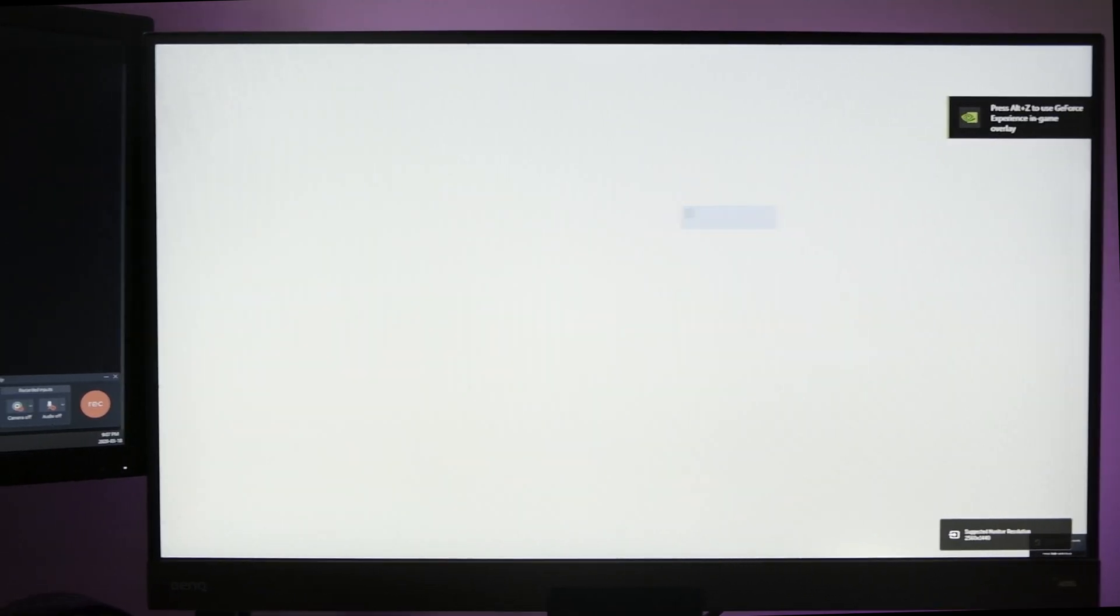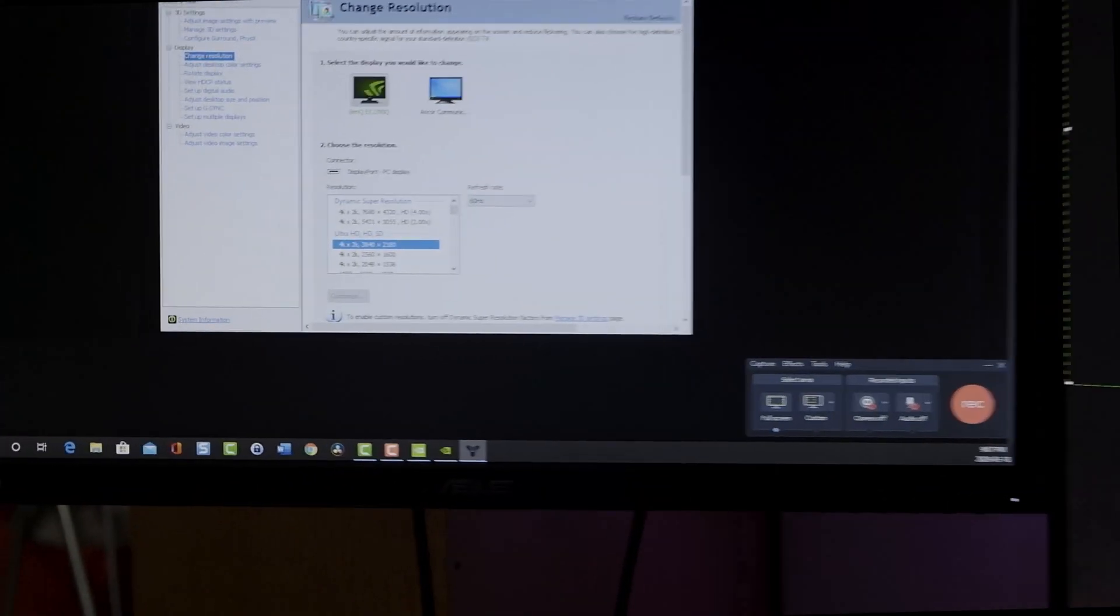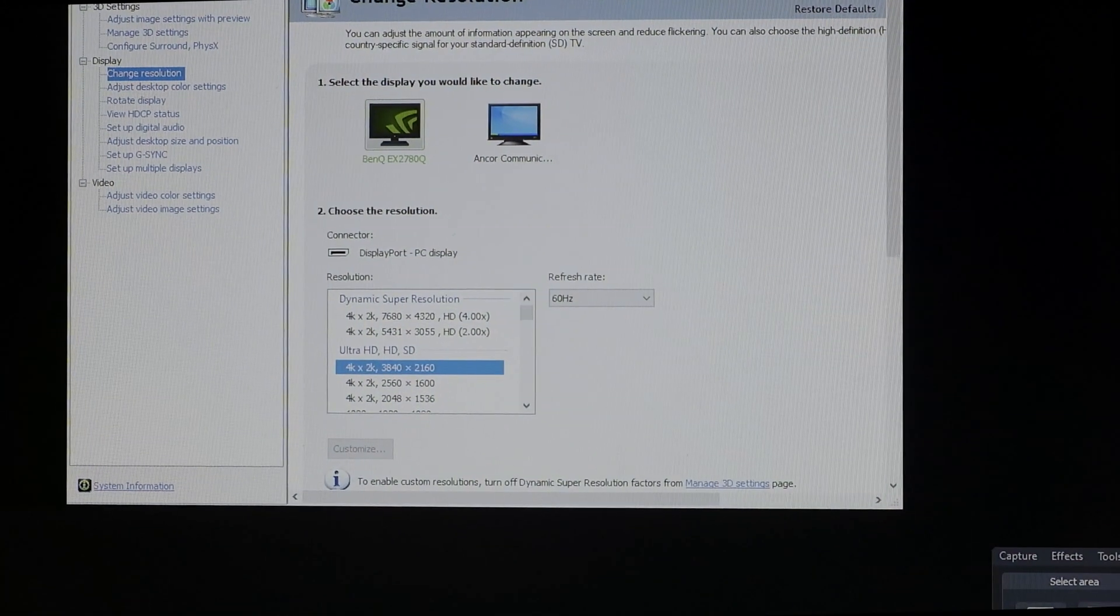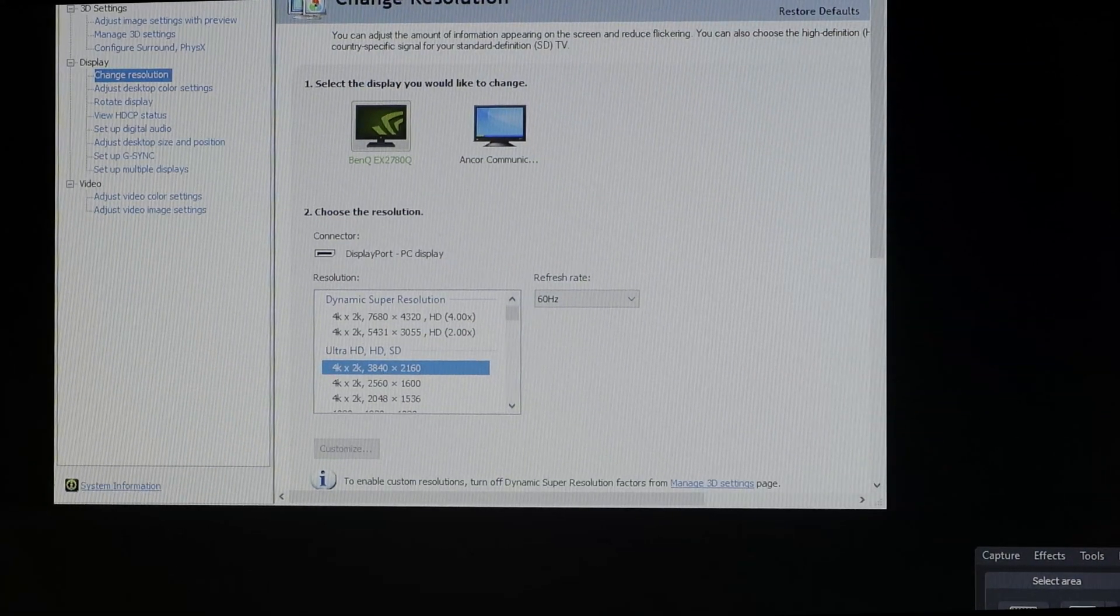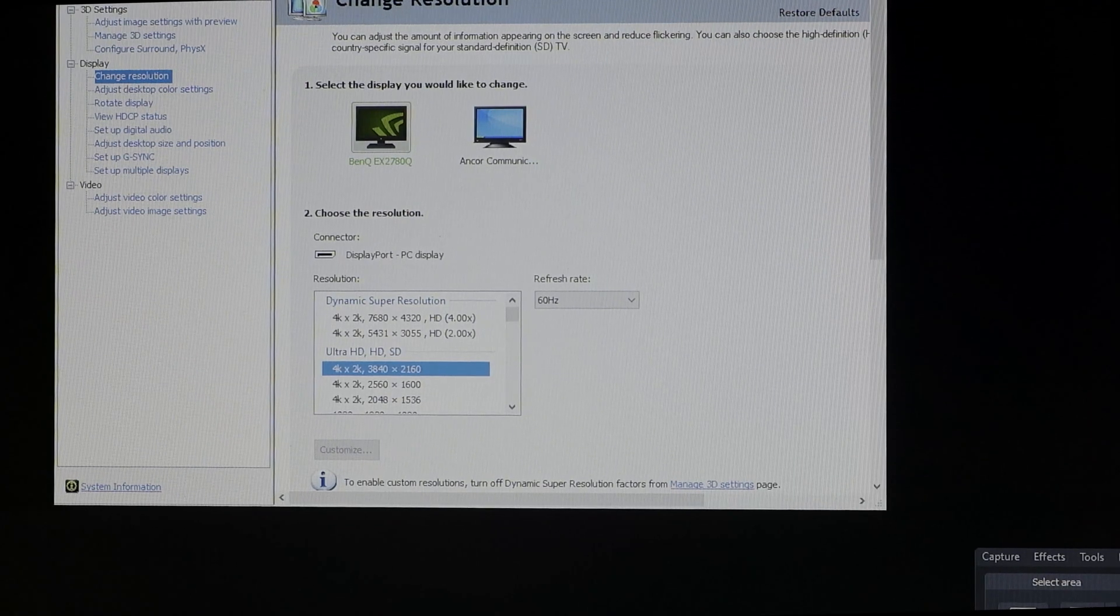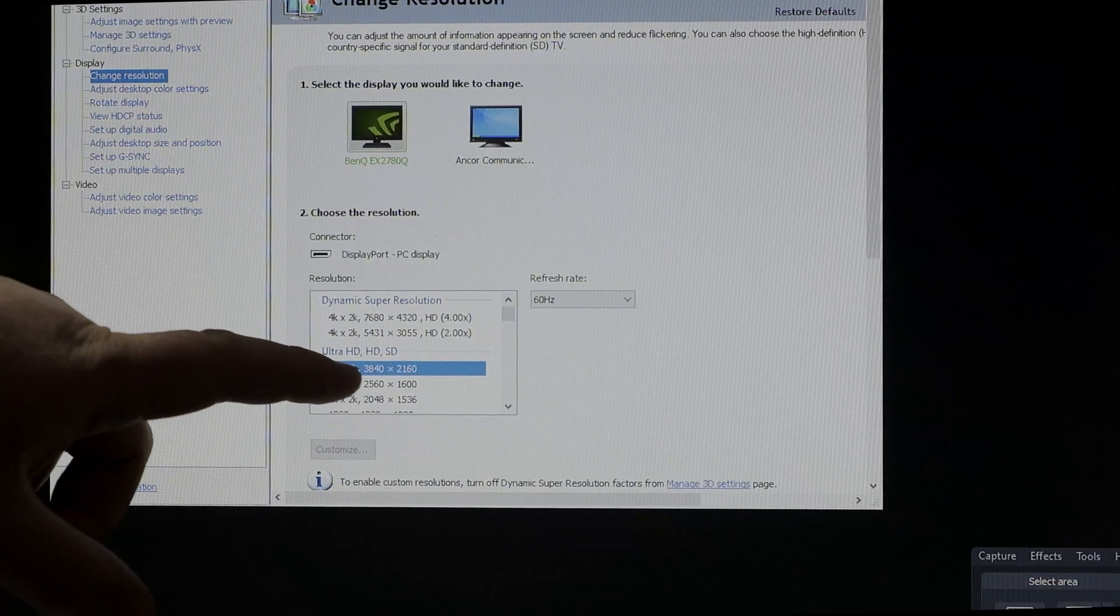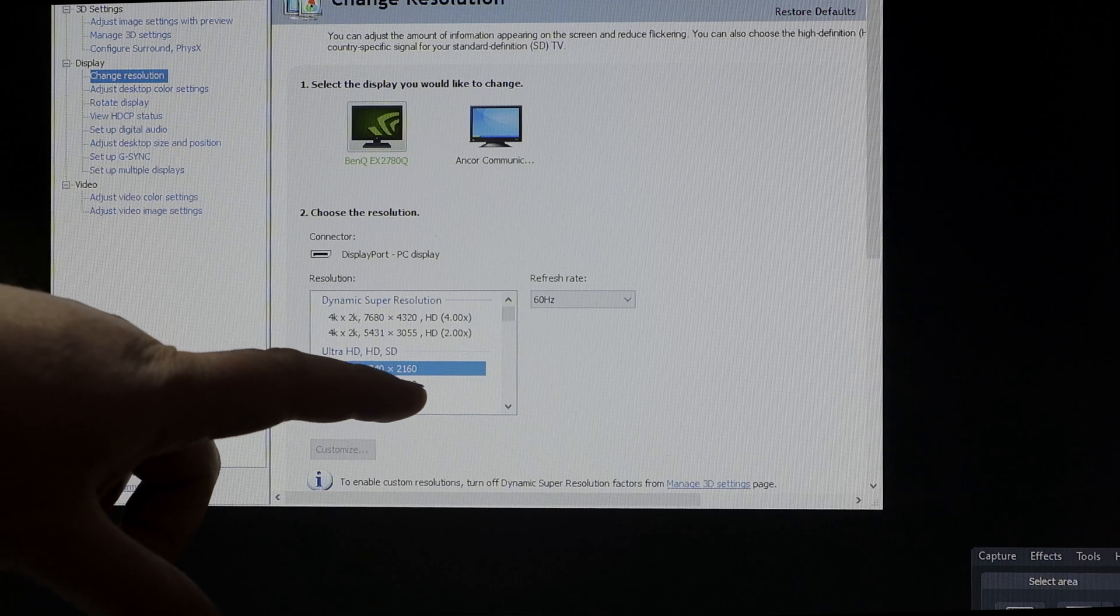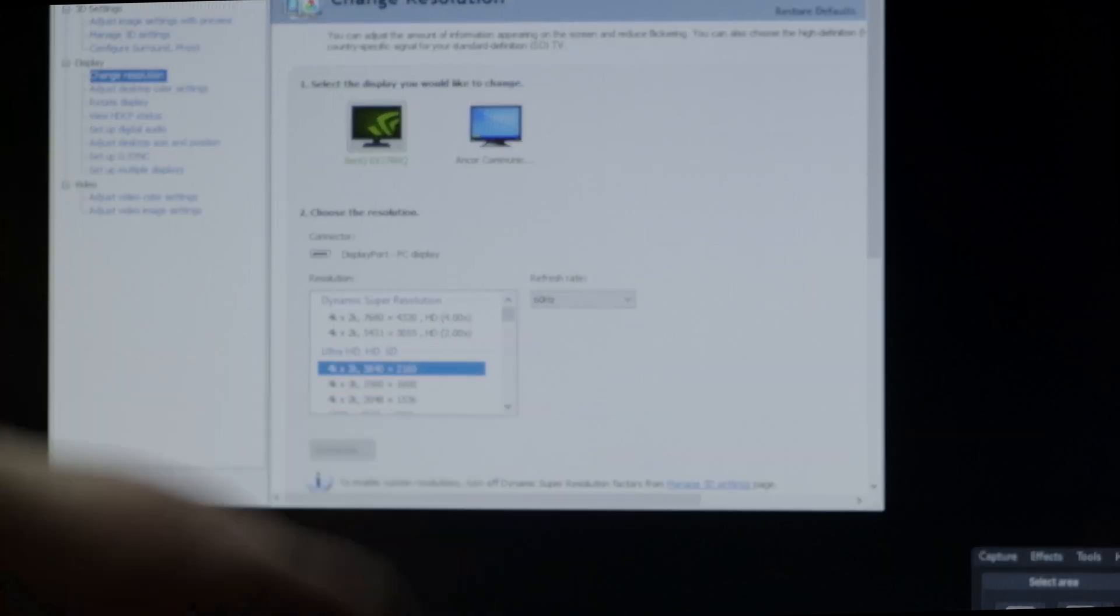So as soon as I hit play, and if I go to my settings, my resolution, it automatically changed my resolution to 3840 by 2160, which is right, but my refresh rate is only 60Hz.